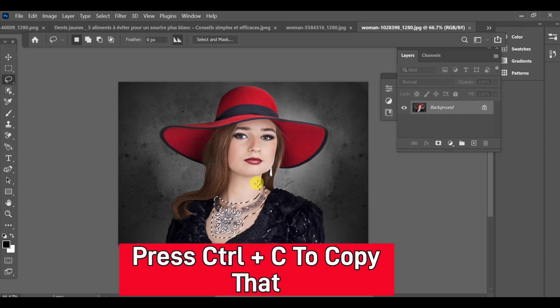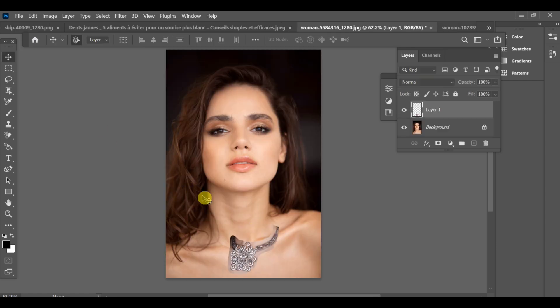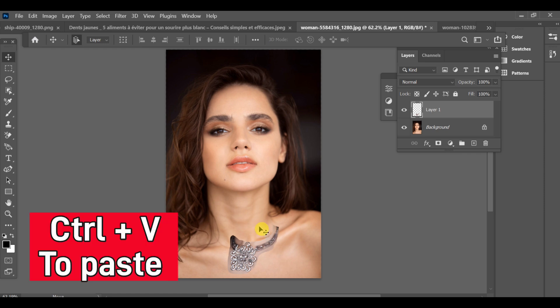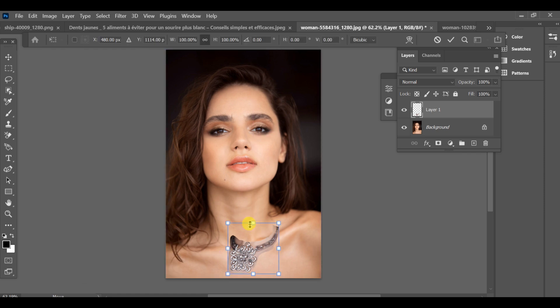After completing the selection, press CTRL-C to copy it. Then go to your main image and press CTRL-V to paste it there.